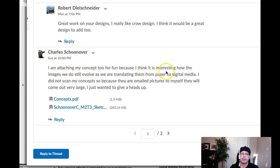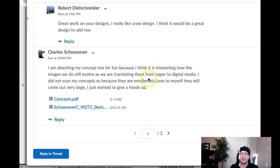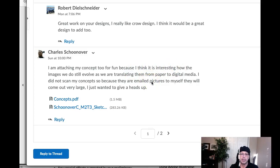You had stated that you included the concept because you think it's interesting how the images we do still evolve as we're translating from paper to digital media. And that's a really, really interesting concept — one that's worth talking about a little.